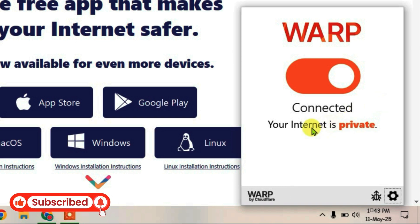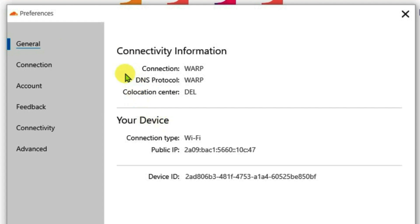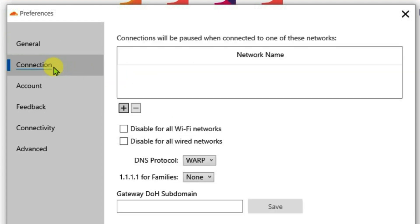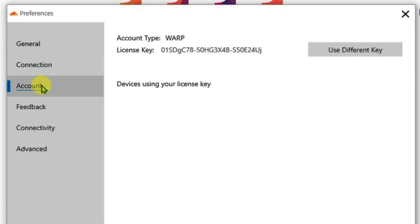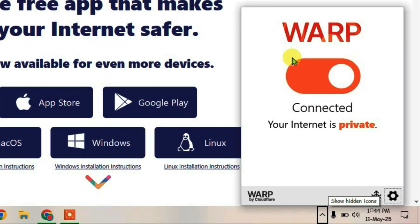To access more settings on this WARP VPN, go to the Settings button and then Preferences. You can customize many things here — connection, account, and connectivity. That's how you can use the WARP VPN for a secure, private, and faster internet connection on your PC. If you like this video, give it a thumbs up and make sure you're subscribed to this channel.